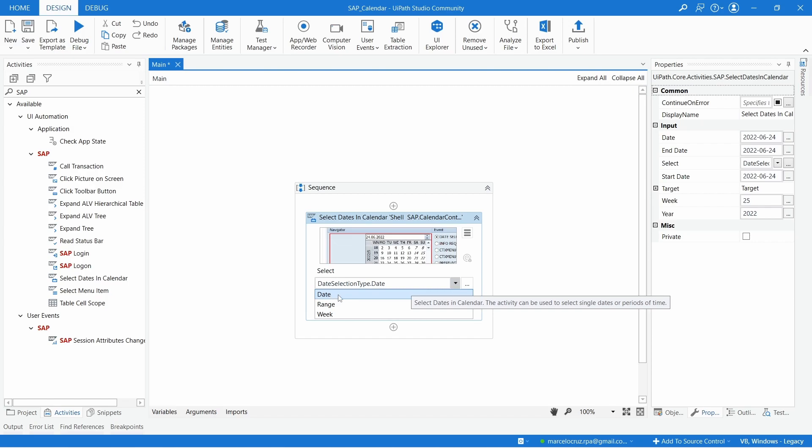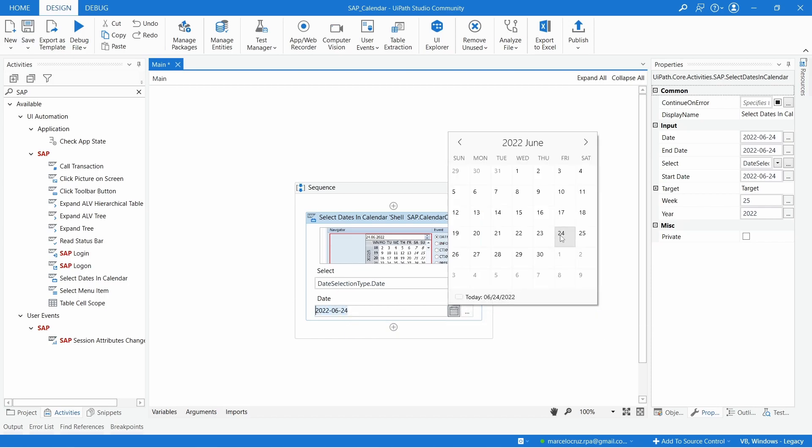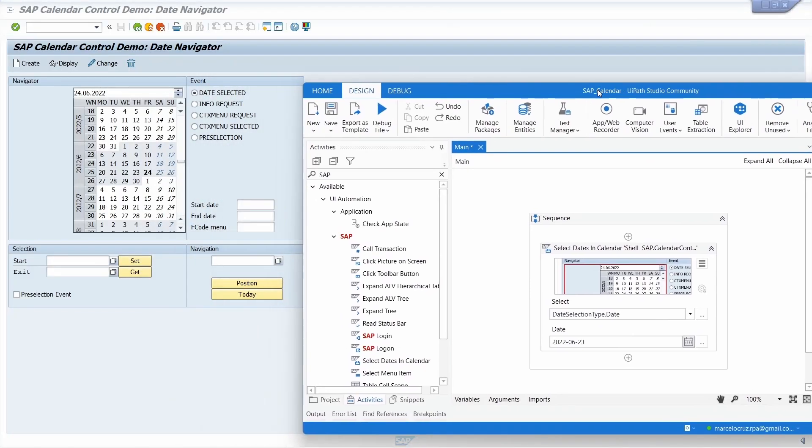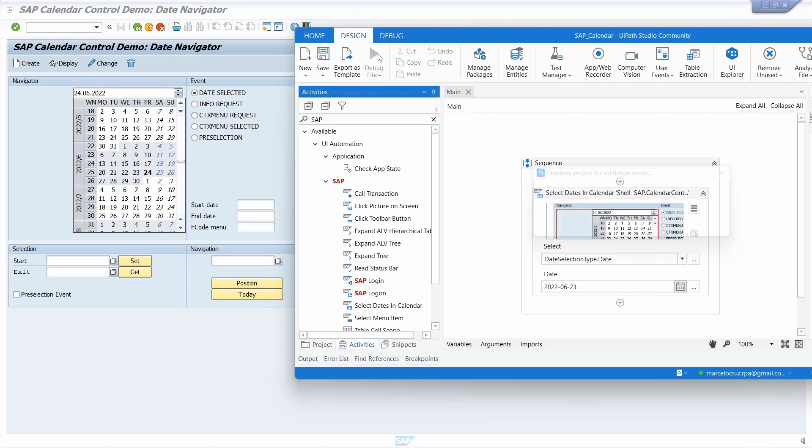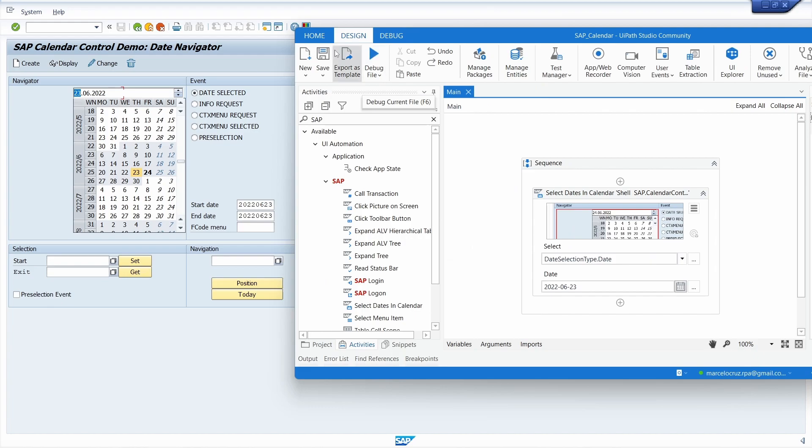For example, for a date, let's say we'll select this date. We can provide the date with a variable, so let's select here for example this date. Now on UiPath let's run our project and we can see that the date we indicated was selected.